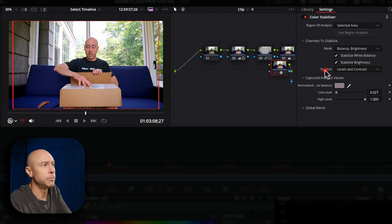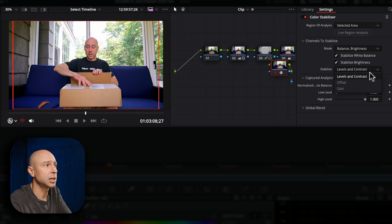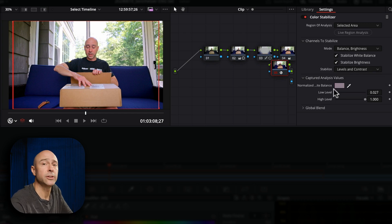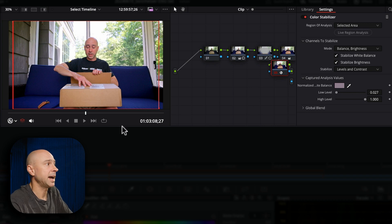Down under the stabilize mode right here you can choose levels and contrast, offset or gain, and then you've also got some more options down here that I'm just going to leave at the default settings for now.